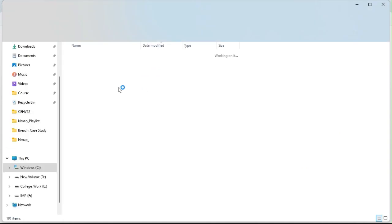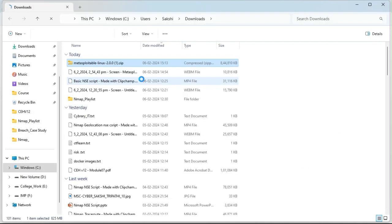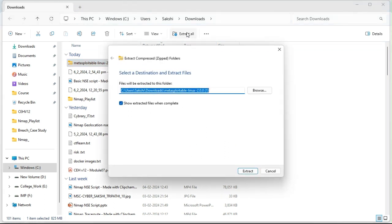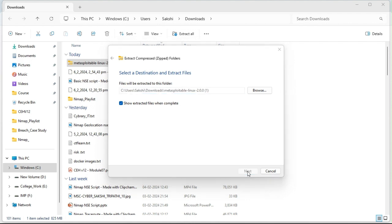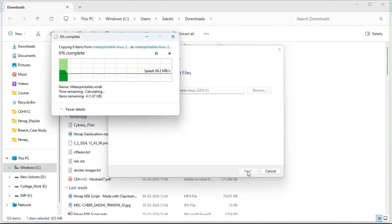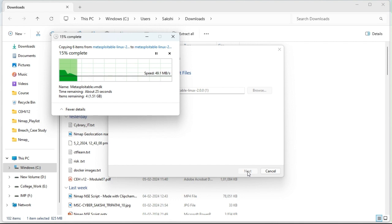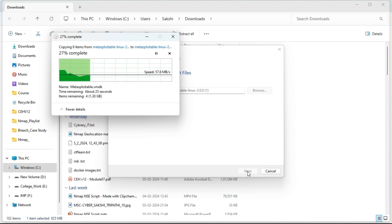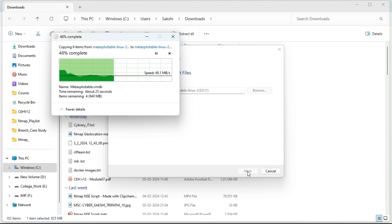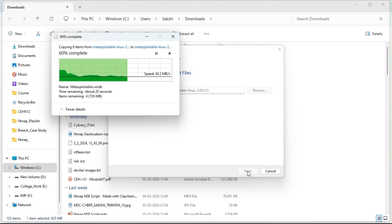So let's see what is there in this folder. Now it's asking me to extract this particular folder, so now I am extracting this folder. You can choose the location you want. I am keeping it in the download itself. So once the file is extracted, there are some inbuilt requirements which help you to install this Metasploitable2 very easily on your VMware.